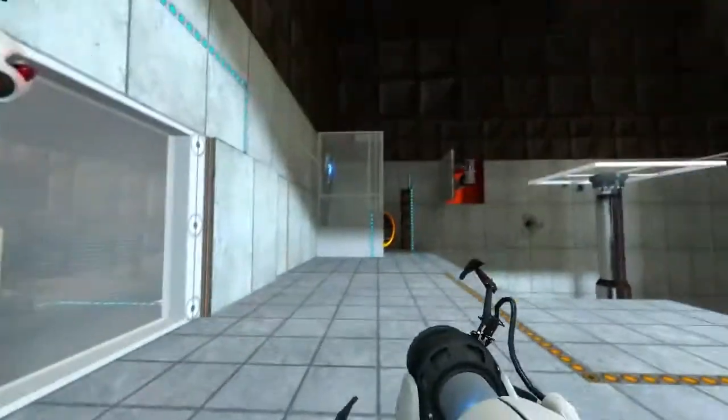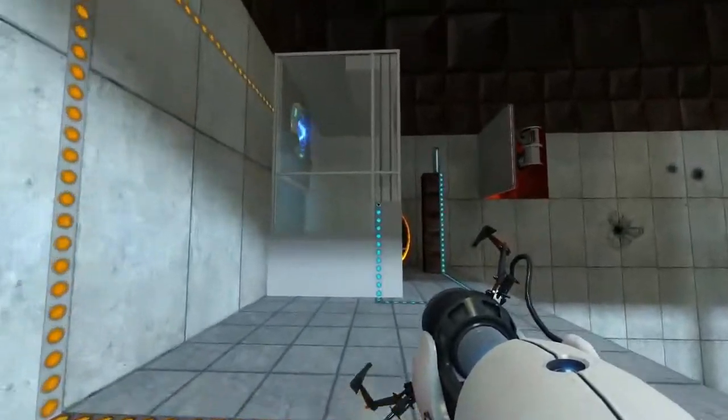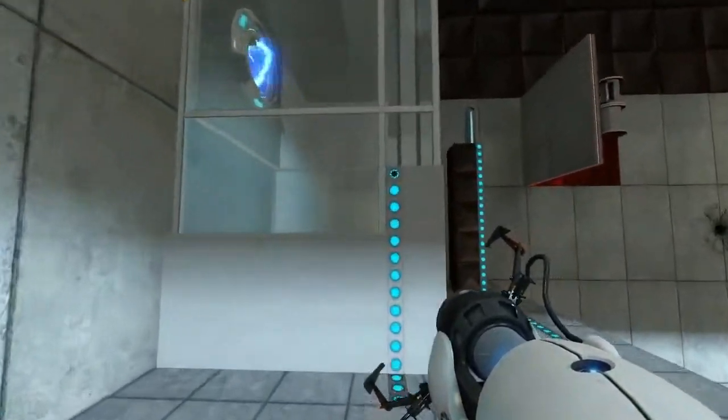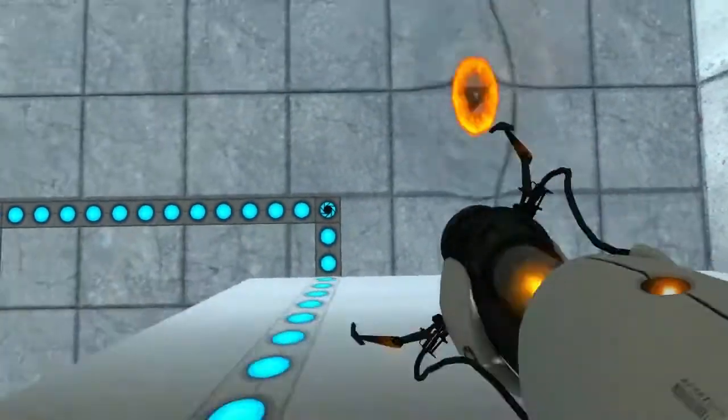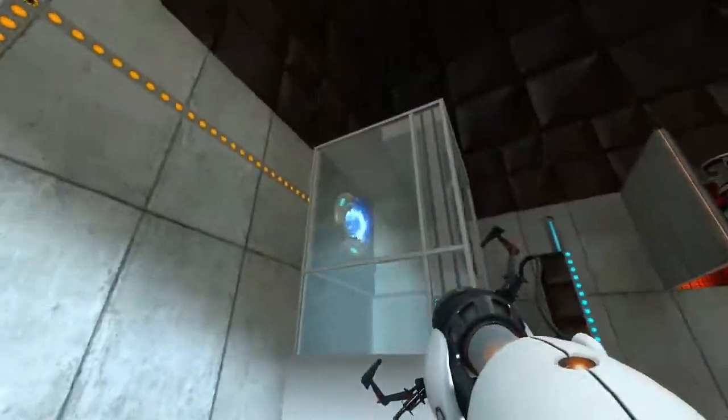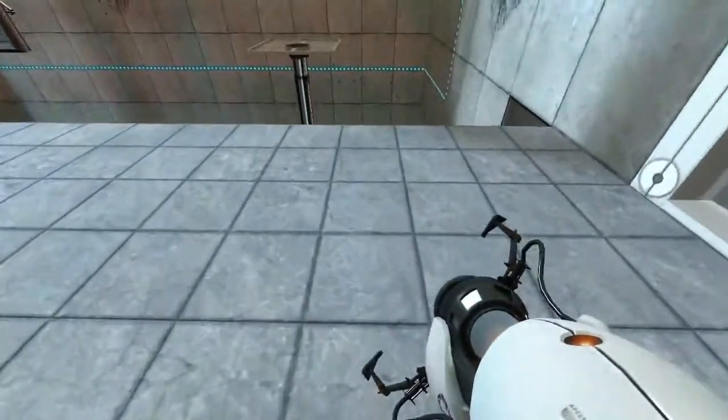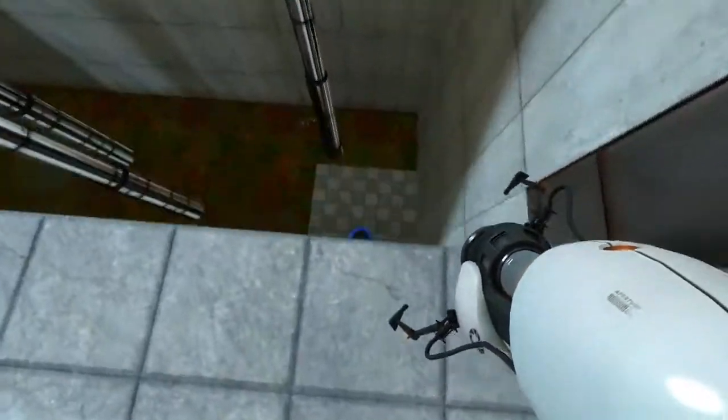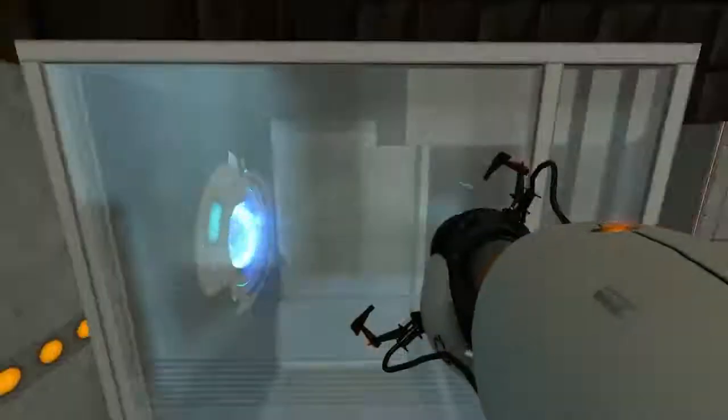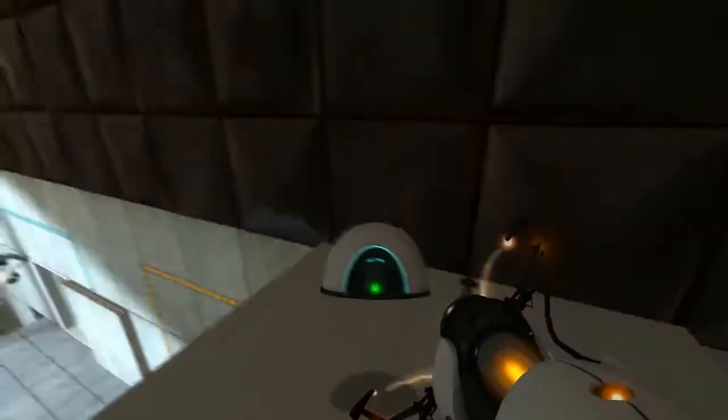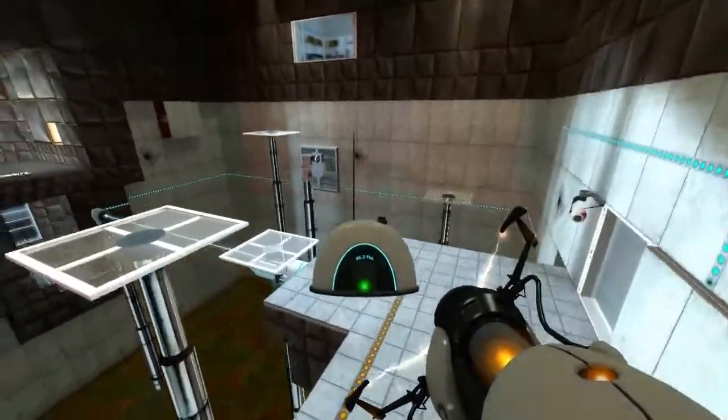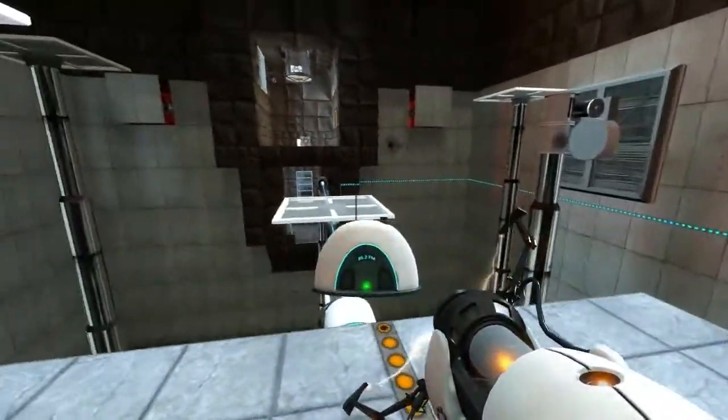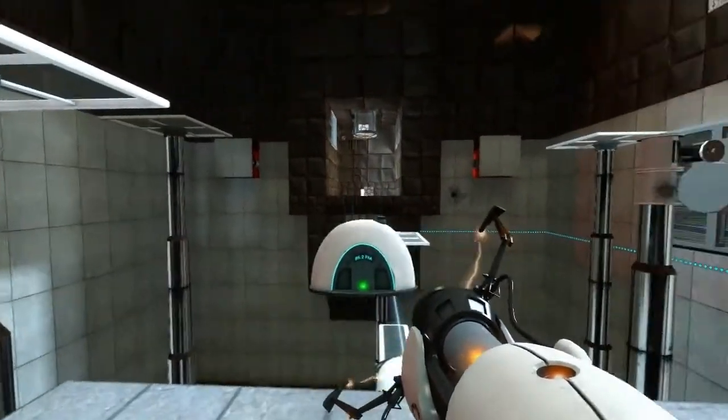Put one portal down there. And with your back to the wall put another portal right here. Now fall through this portal and walk forwards while falling through the air. And grab the second radio. I tried to get to the platform but no. Too late.